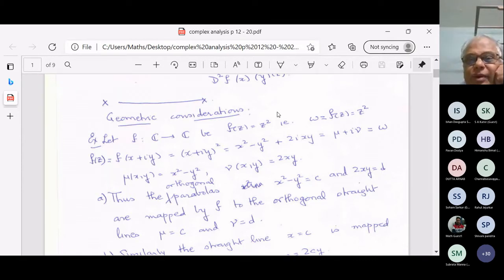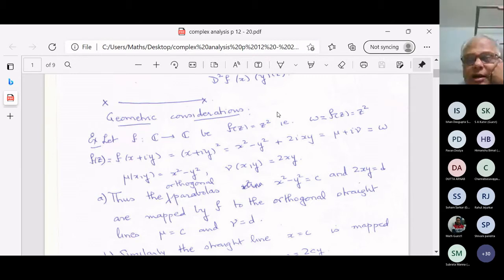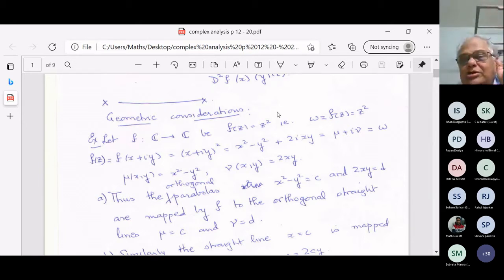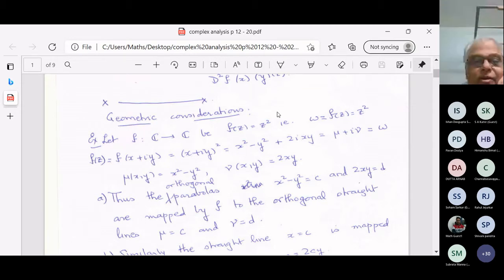Take f from C to C, f(z) = z². The standard notation: z is the variable in the domain and w is the variable in the codomain. So f(z) = w, and f(z) = z² means f(x+iy) = x²−y² + 2xy. Therefore w has real part μ = x²−y² and imaginary part ν = 2xy.